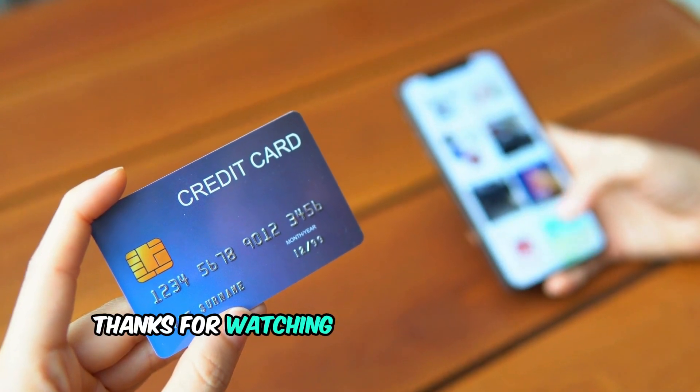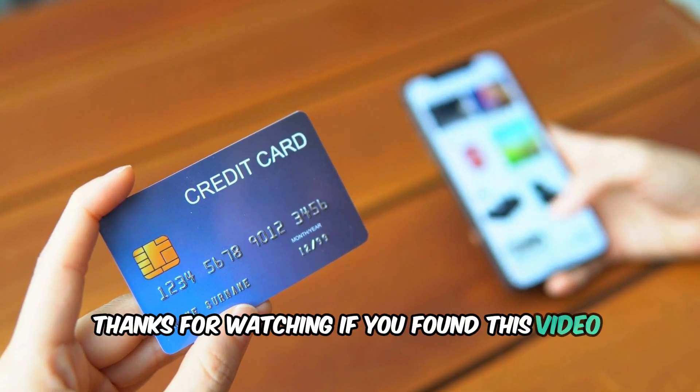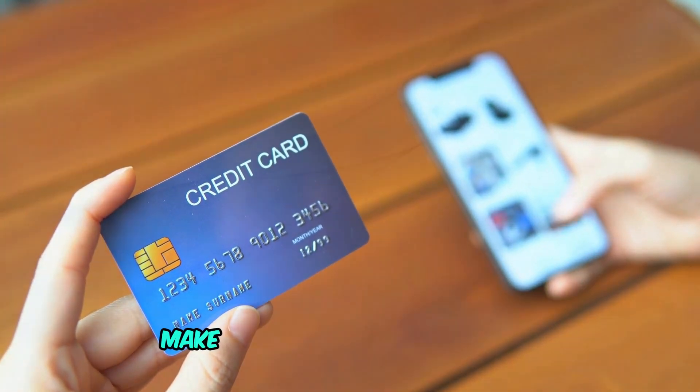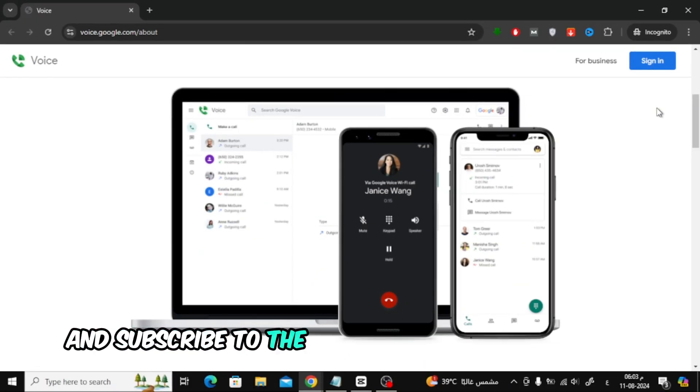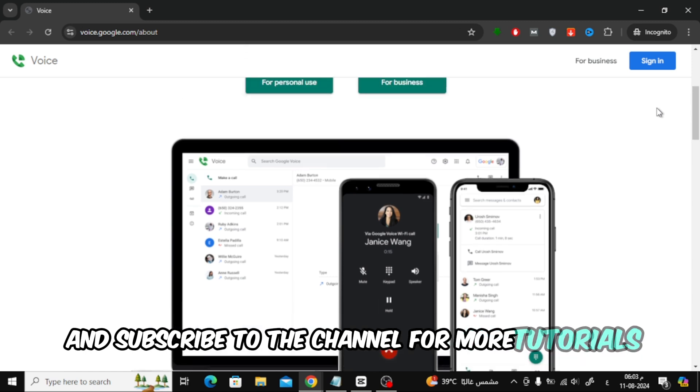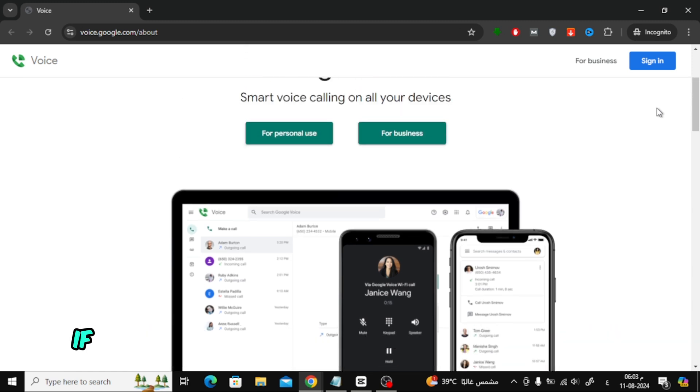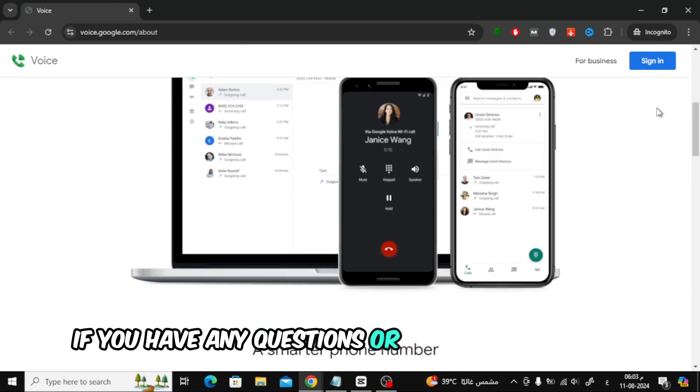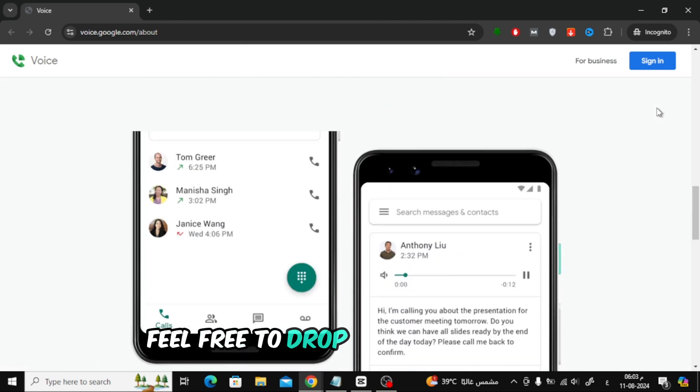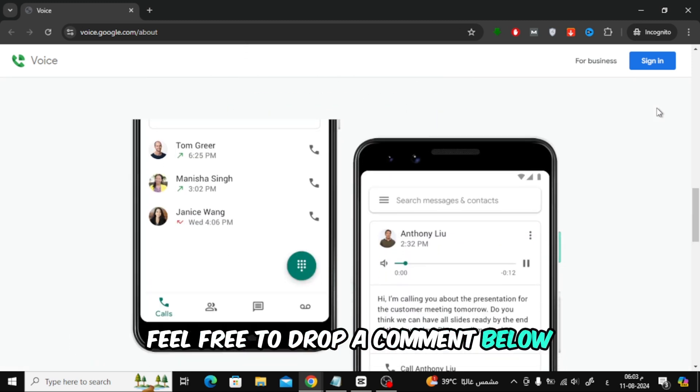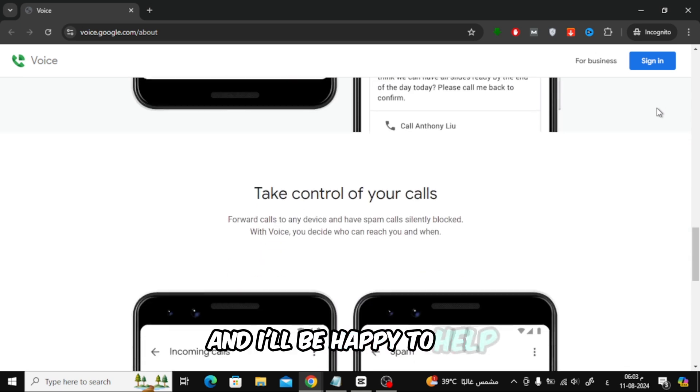Thanks for watching. If you found this video helpful, make sure to give it a thumbs up and subscribe to the channel for more tutorials. If you have any questions or run into any issues, feel free to drop a comment below and I'll be happy to help.